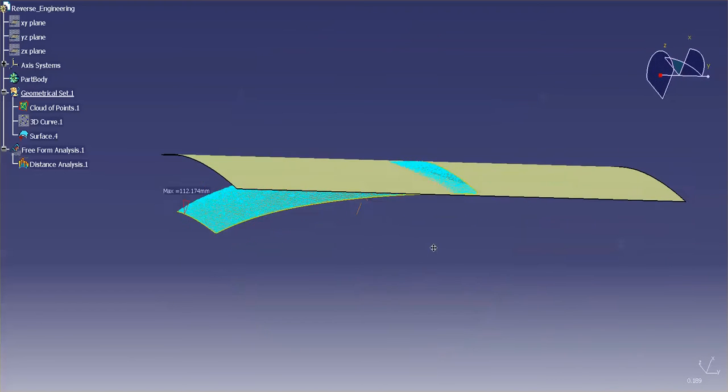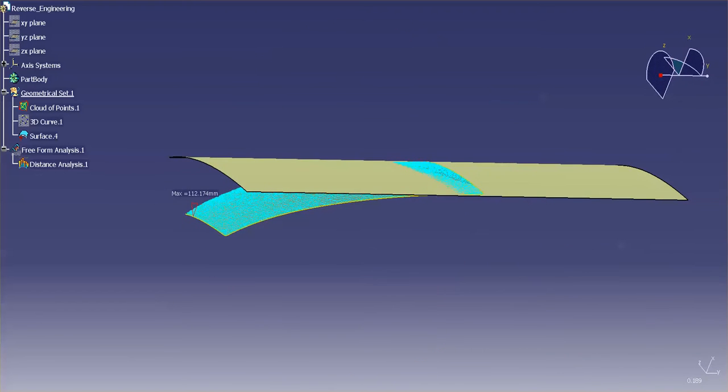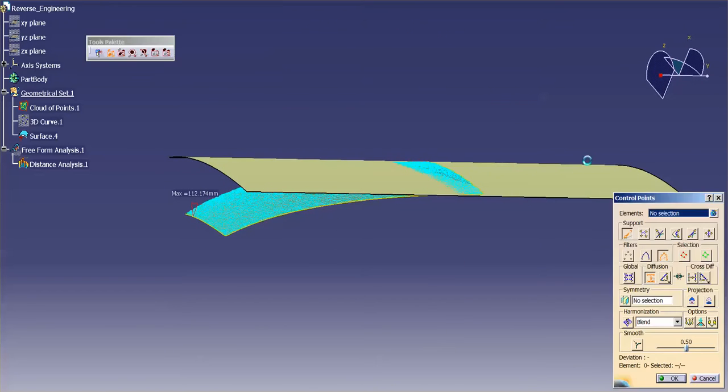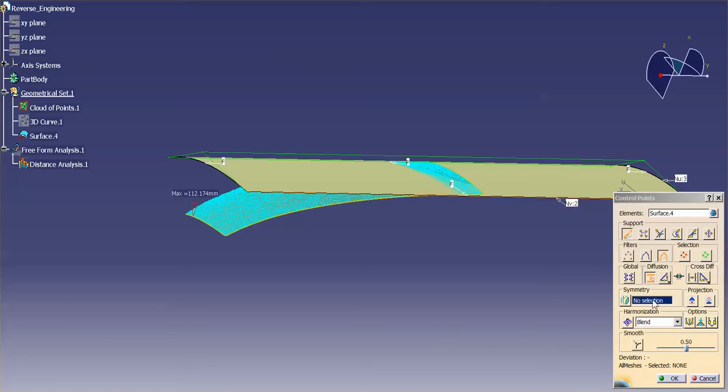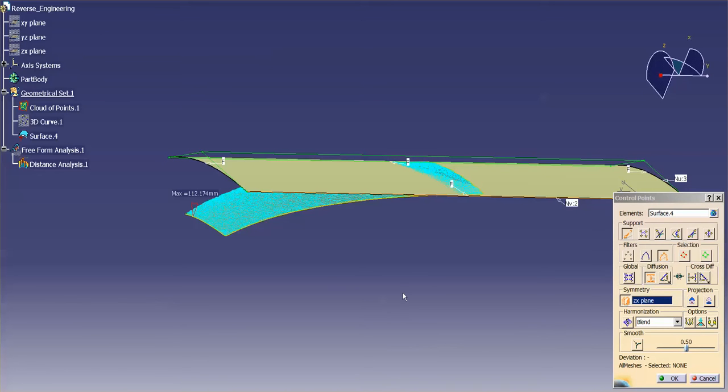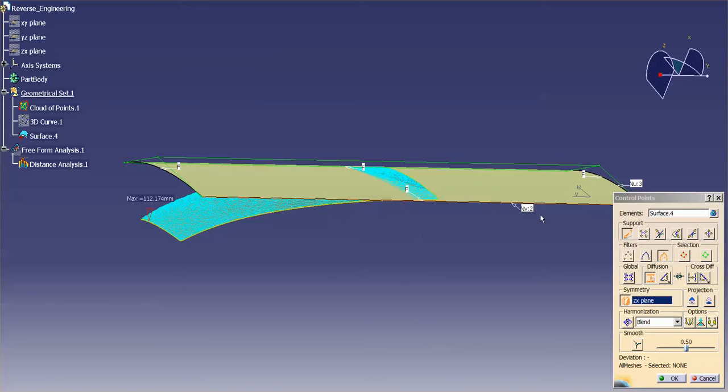Now that I have my distance analysis put in, I can go into my control points. I'm going to select this. And I want my symmetry plane. What's my symmetry plane? Well, my ZX plane is my symmetry plane. And then now that I have that in there, I'm going to increase the amount of control points that I have.